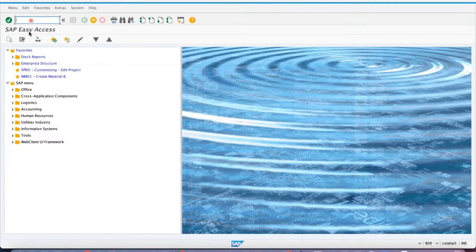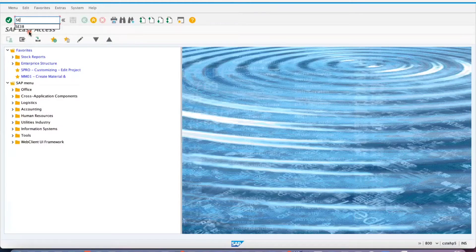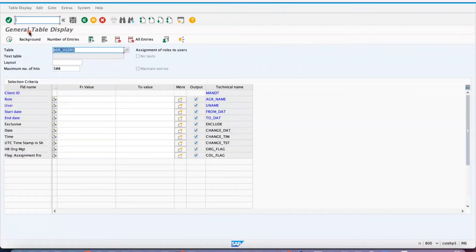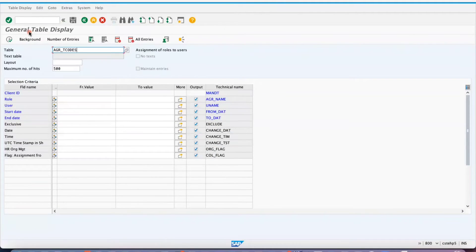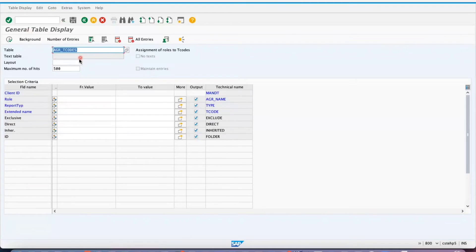Hi friends, good morning everyone. In this video I am going to teach you about an important table with respect to transaction codes and roles. If you go to SC16N, there is a table called AGR_TCODES.